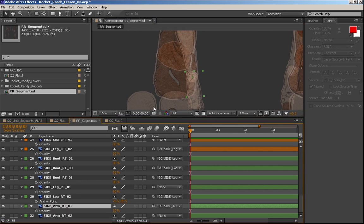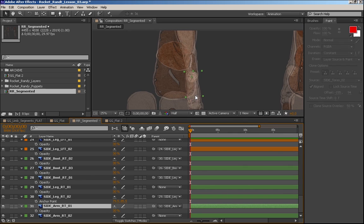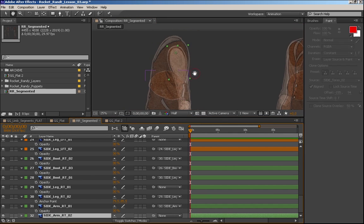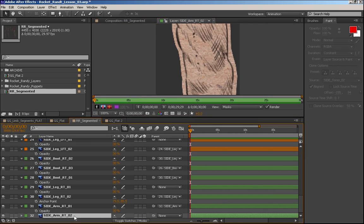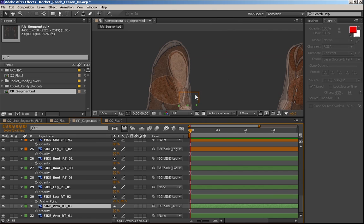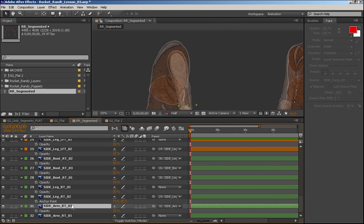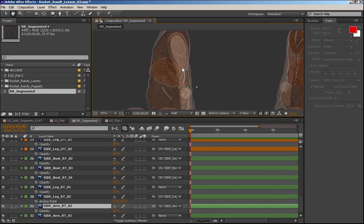So arm one here is this guy, which is a misname. Arm two is this guy. This guy should be arm one. So we can rename it in here. Let's press enter and rename this layer. And this will be arm two.